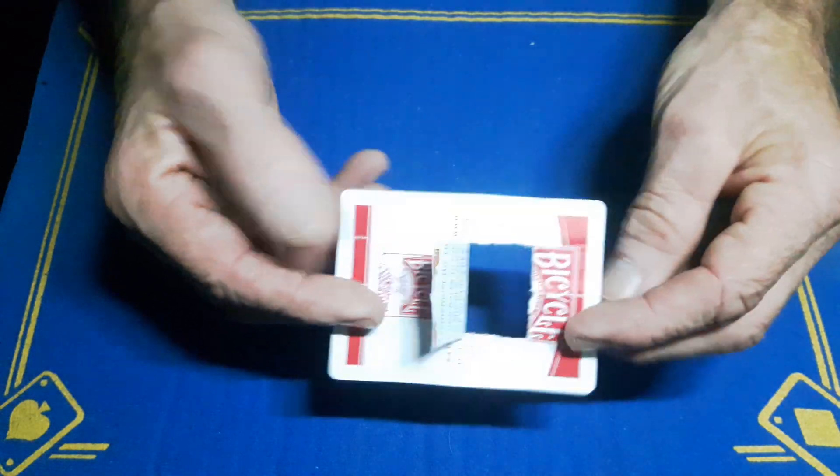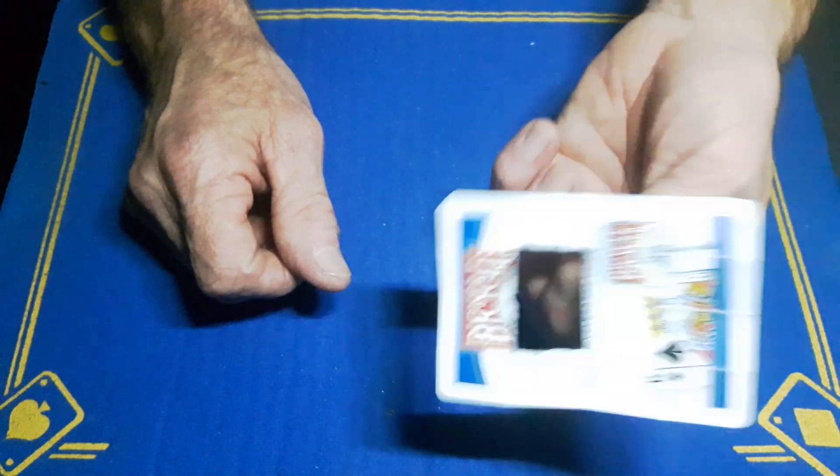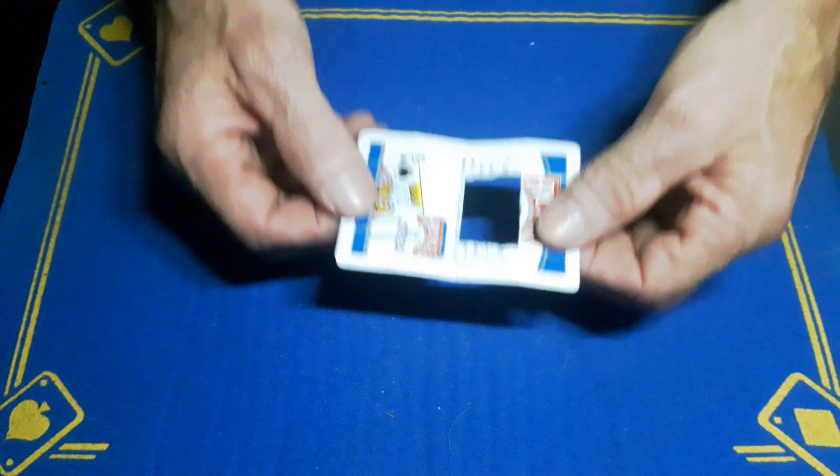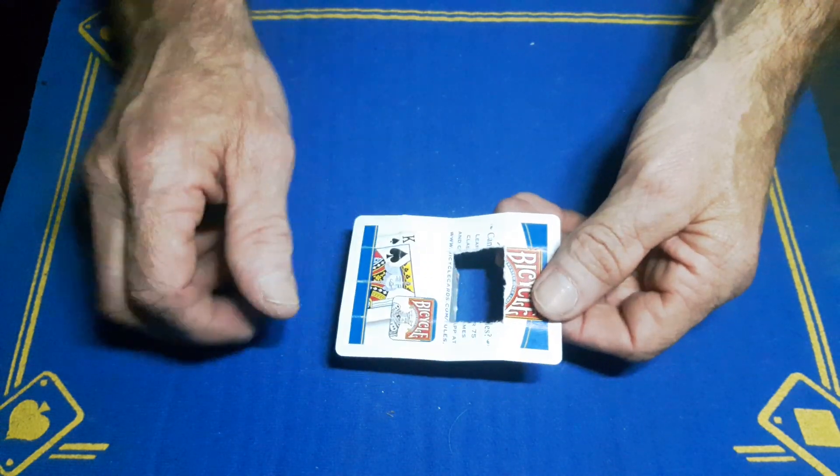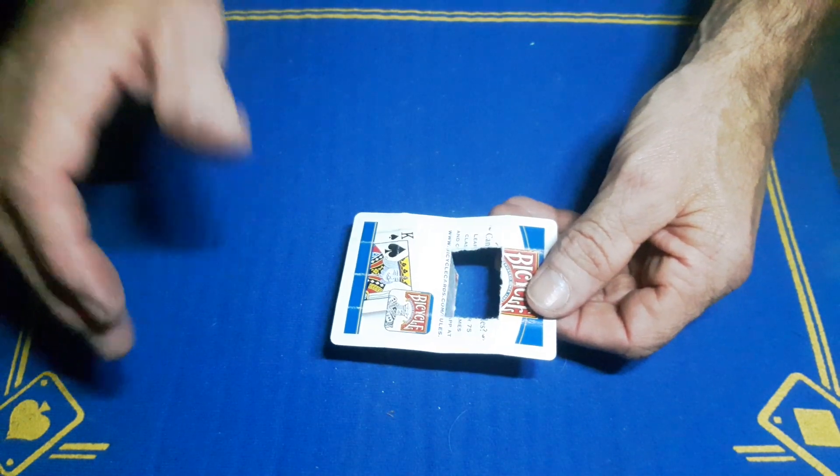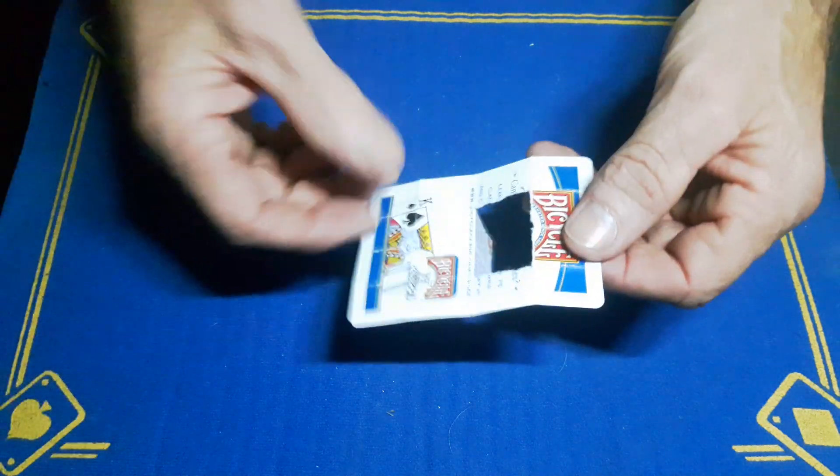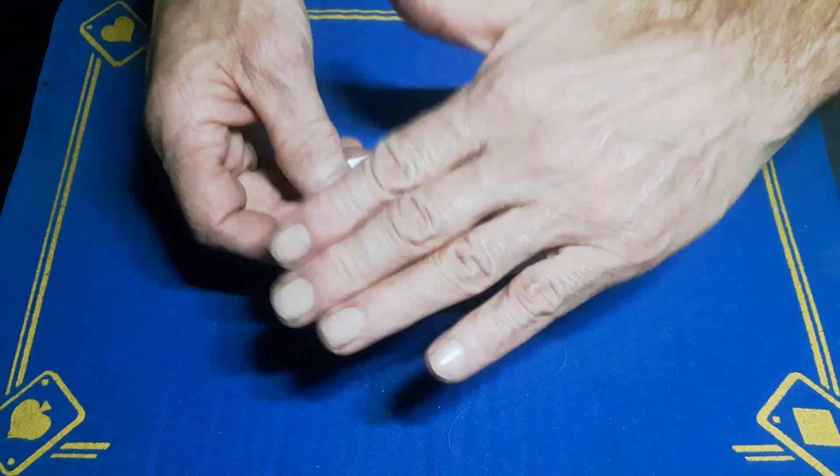You're going to get your spectator to hold on to this flap and hold on tight and don't let go. In performance you do need to put this under a table, cover it with a coat, get them to close their eyes, whatever you want to do, but they cannot see the magic. They can feel the magic but they cannot see it.